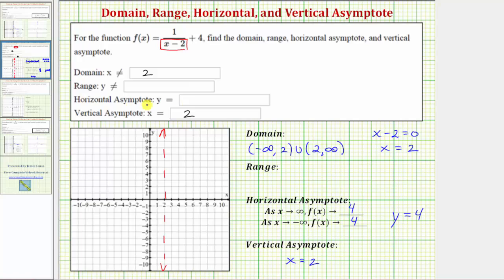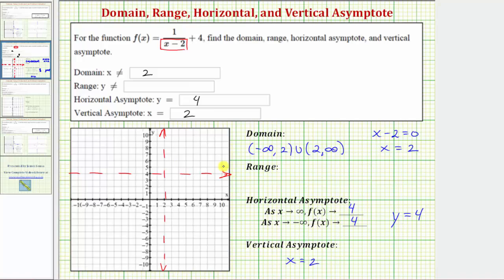We'll go ahead and record that, and sketch the horizontal asymptote. So we have y equals four as the horizontal asymptote, and x equals two as the vertical asymptote.